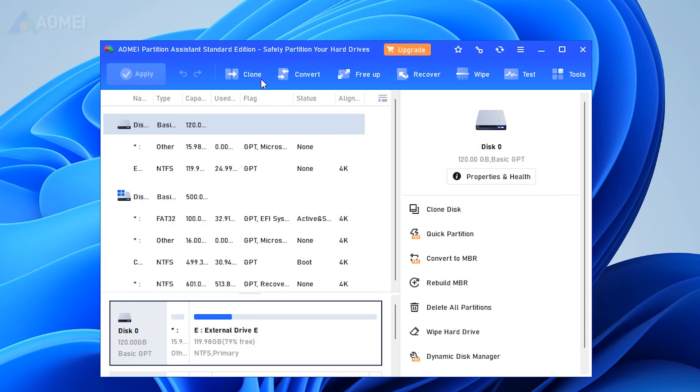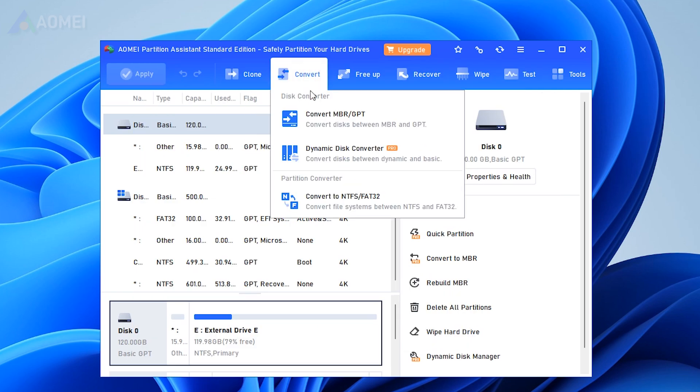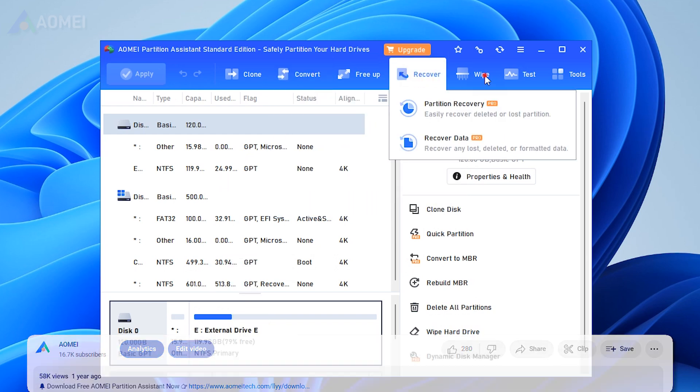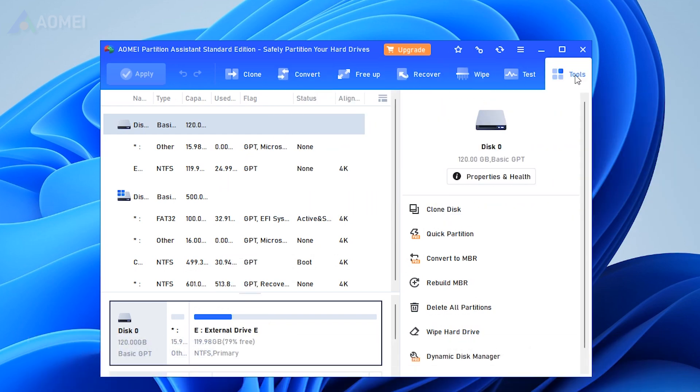It can also help you clone disks, convert disks, and more. Simply hit the link in the description to download free AOMI Partition Assistant to try it.